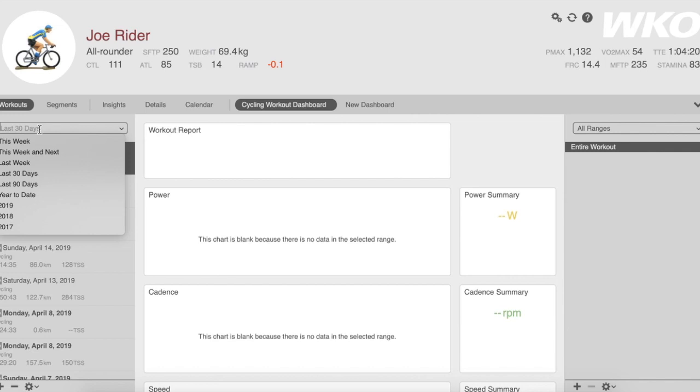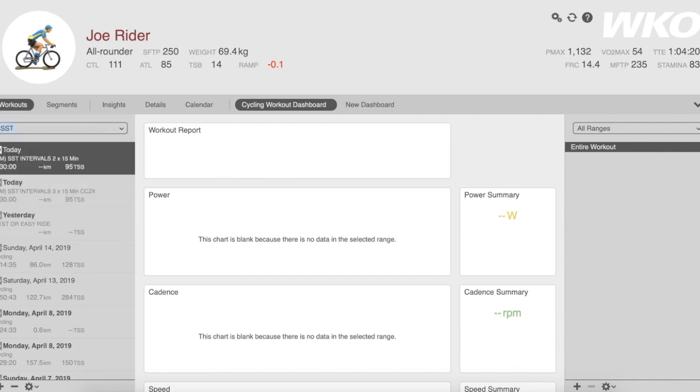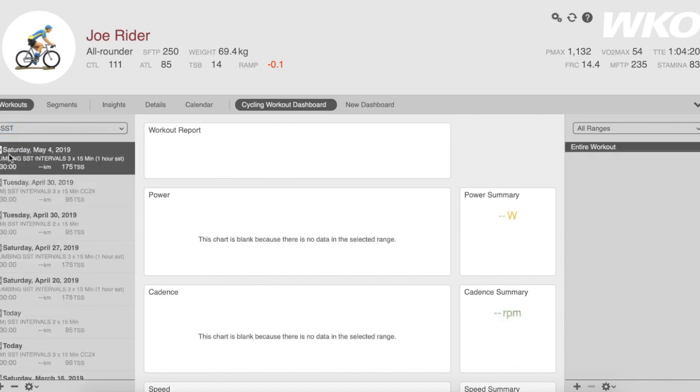It's important to note that this is also a very powerful search function. So let's say I wanted to find all of my workouts that were Sweet Spot Training or SST. I can enter SST and hit enter and it will quickly filter all of my SST workouts.